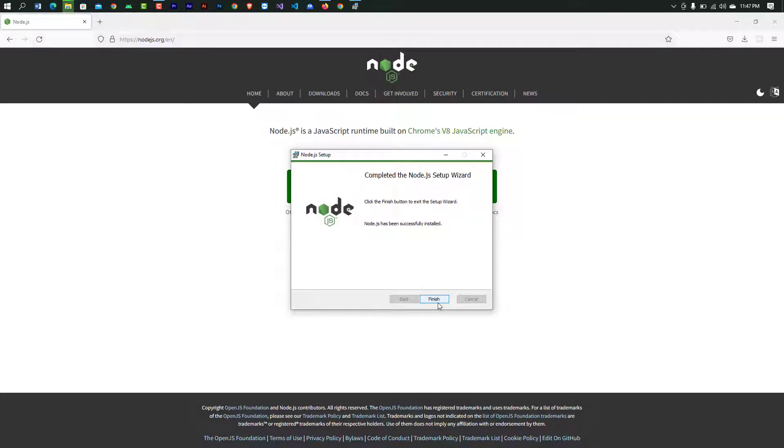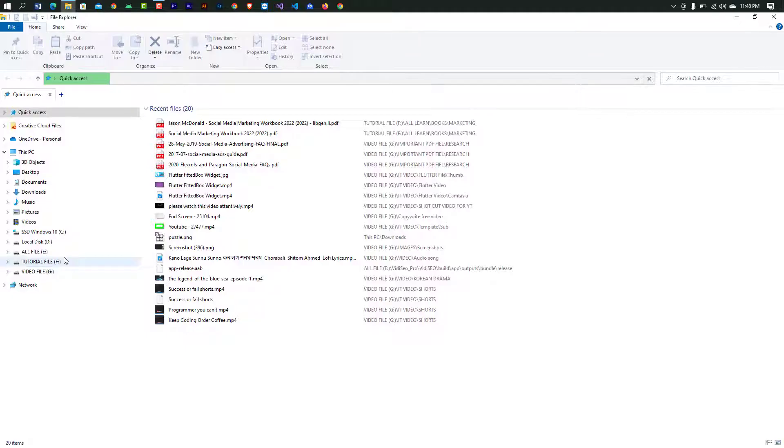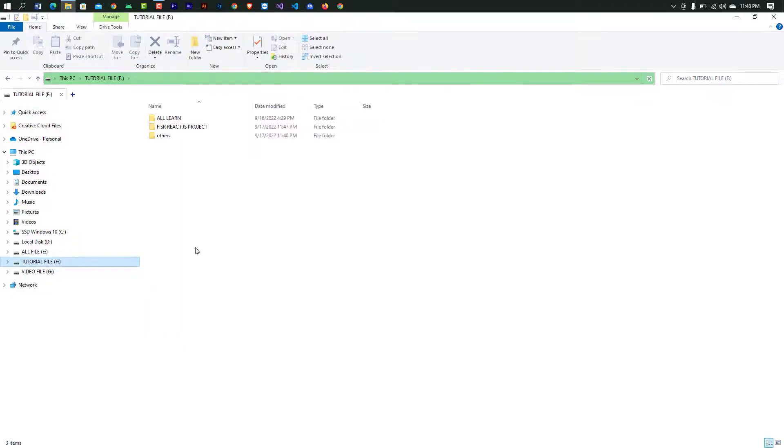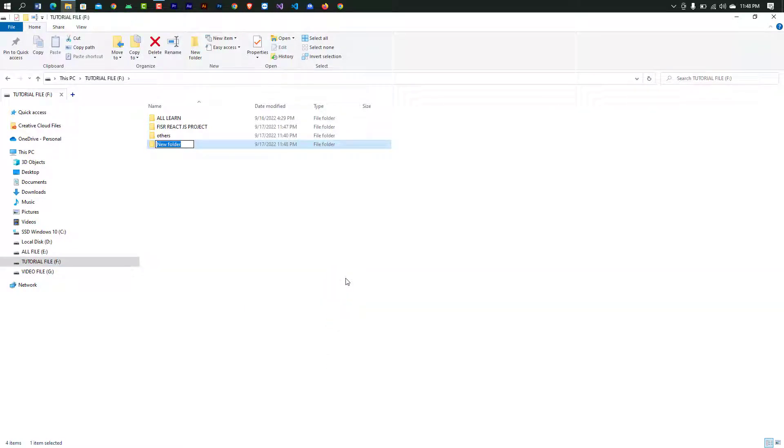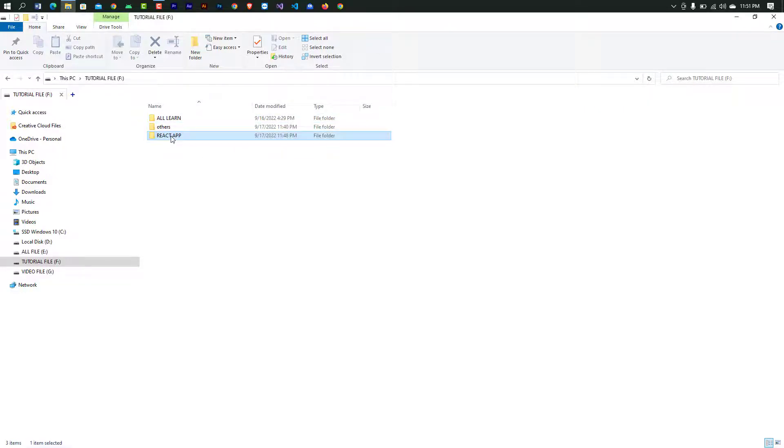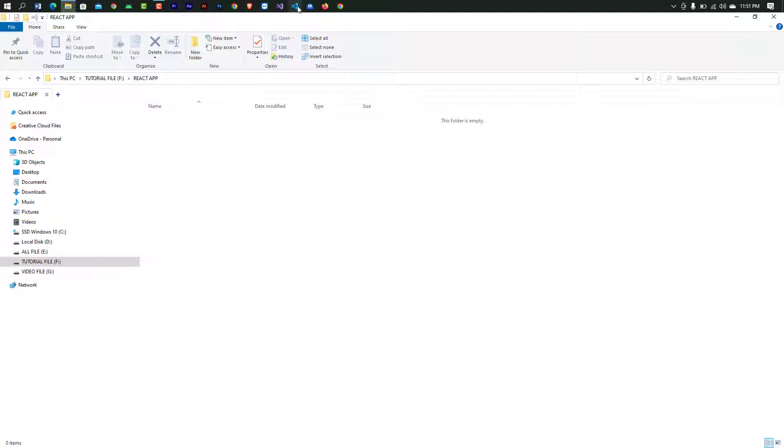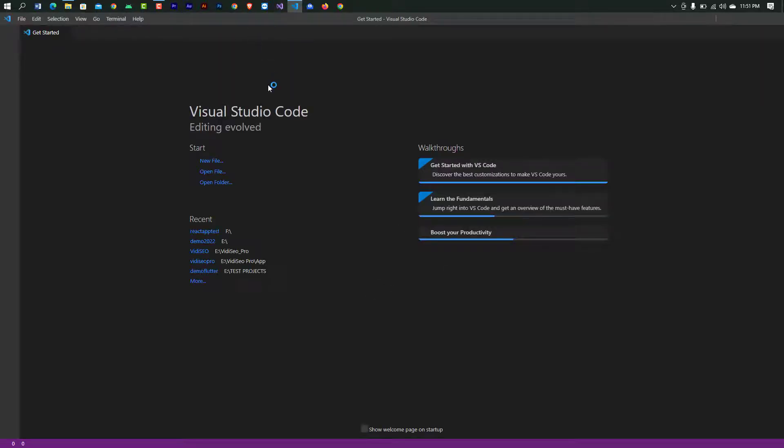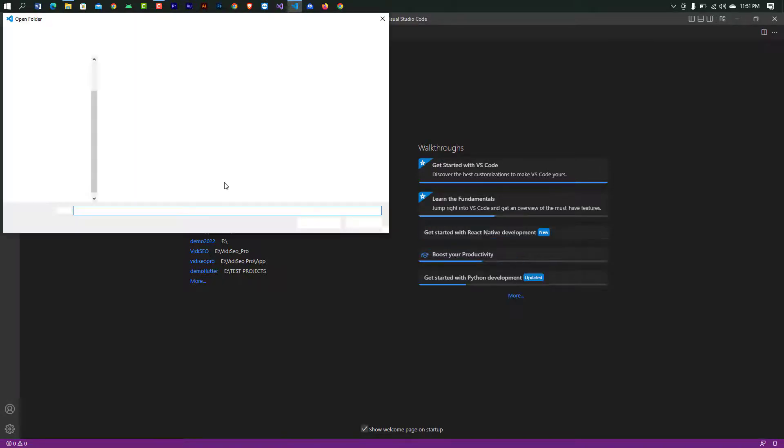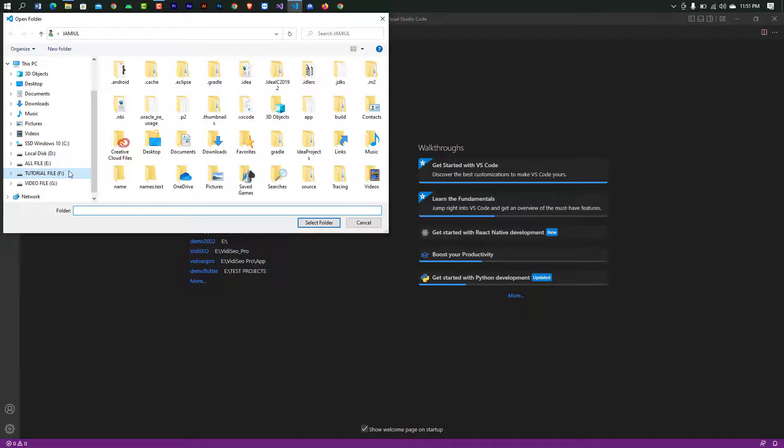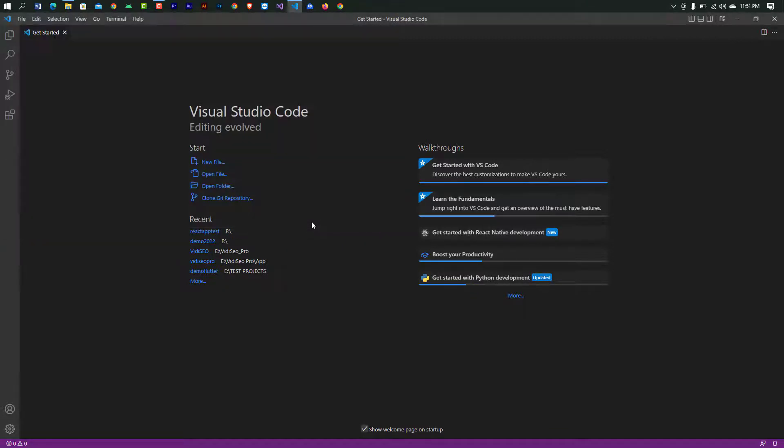Now successfully finished Node.js installation. Then create your folder named 'react app'. Open this folder. Now open this folder in VS Code. Click 'Open Folder', then select the react app folder.